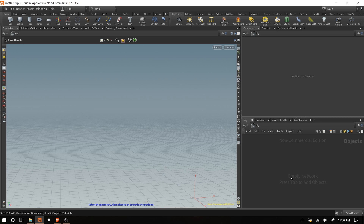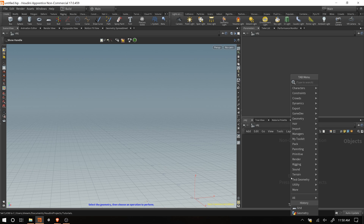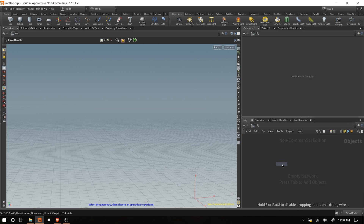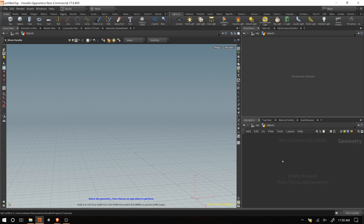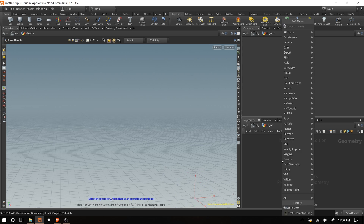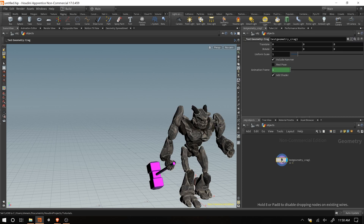Jumping into Houdini, we need to set up a scene to render. We'll do our close-up here, and in another video we'll do a long distance render. I'm going to set up first a geometry object which is going to be our subject to focus on. Inside of it, we'll drop down one of the test geometry objects - I think this crag guy will work fine. Let's get this little rock dude.